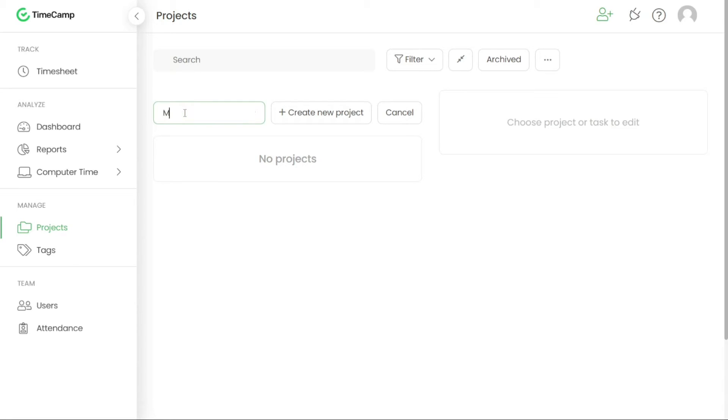Give your project a name that accurately represents the purpose or the client that it's associated with. Once you've entered the project name, click Plus Create New Project button to save and create the project.